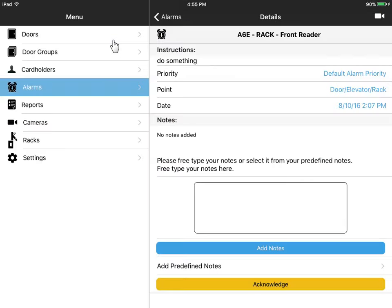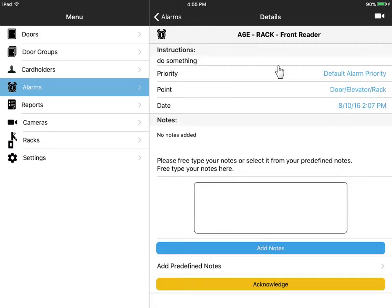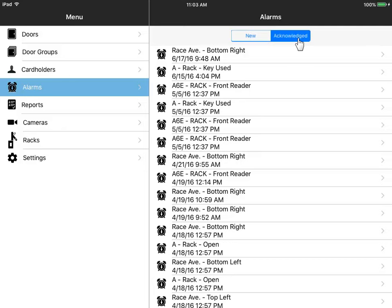If the alarm type requires comments, tap on Add Notes. Then enter your notes using this keypad. Tap Acknowledge to save your response into system history. Use the Acknowledged list to view response history, including any comments from others.